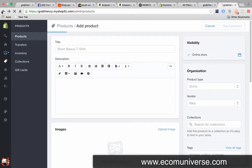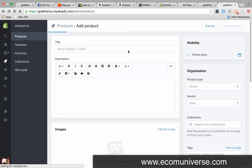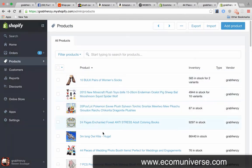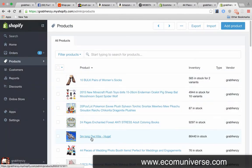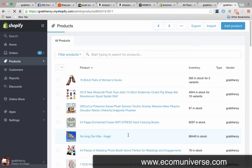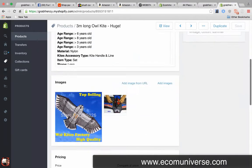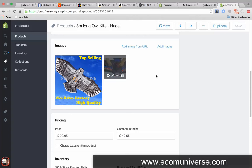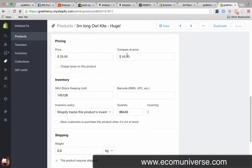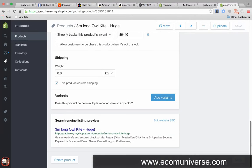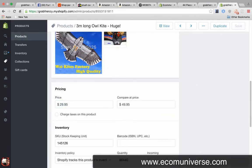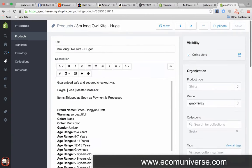Eventually it's going to look like, if you were to go into a product - let's take the 3m long owl kite for example - eventually it's going to look kind of like this. So you've got your images in there and you've got your pricing. It's kind of expensive, I should put that down.